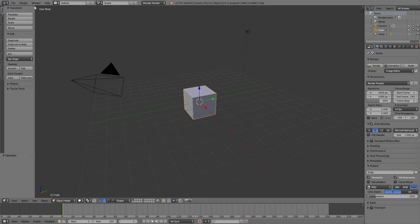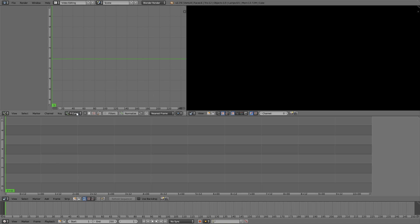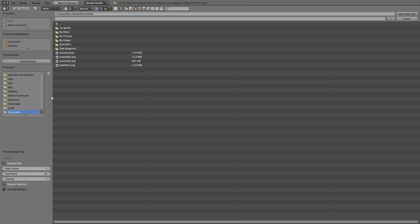Okay, so the first step in the tutorial is to go to video editing. Switch to video editing from default, then go down to add and select image.